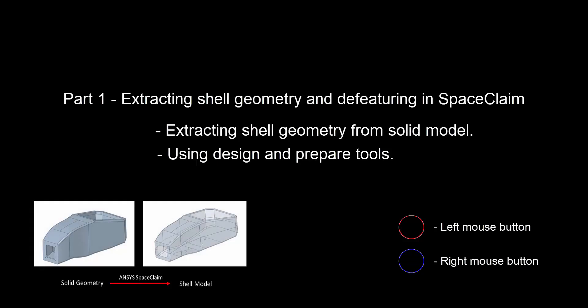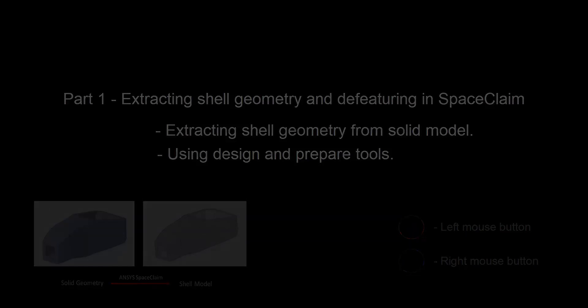In this video, we will prepare the solid model for composite layup by extracting surfaces and then clean up the geometry using ANSYS SpaceClaim.